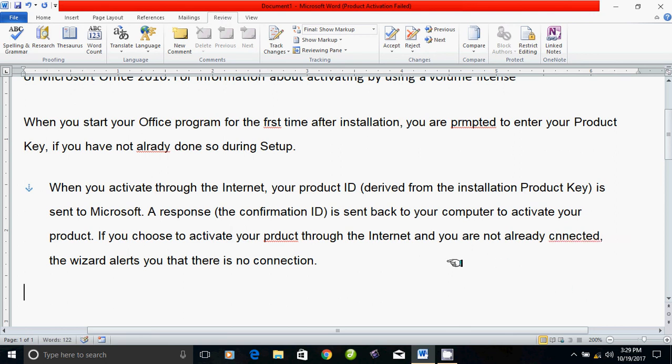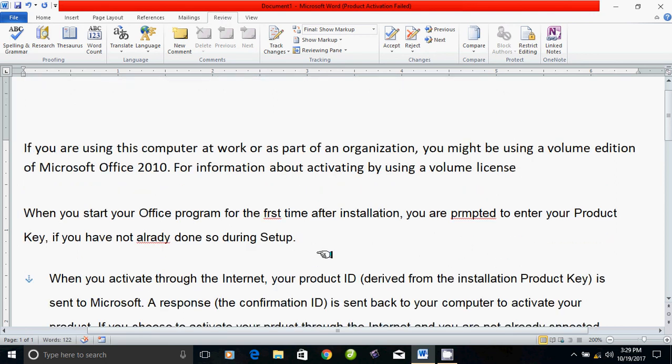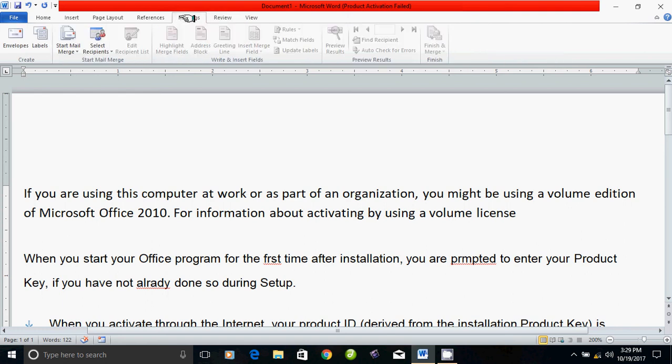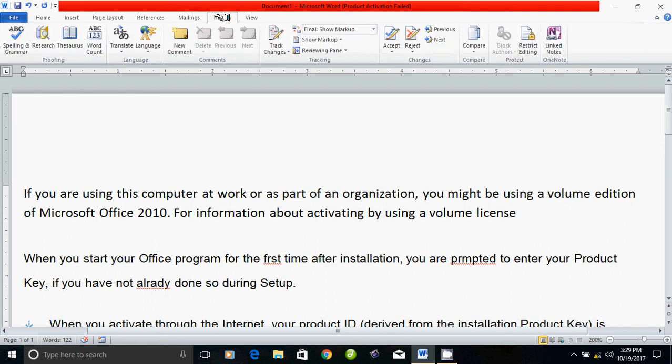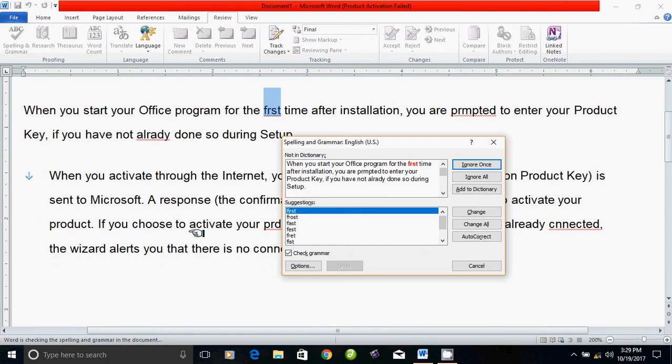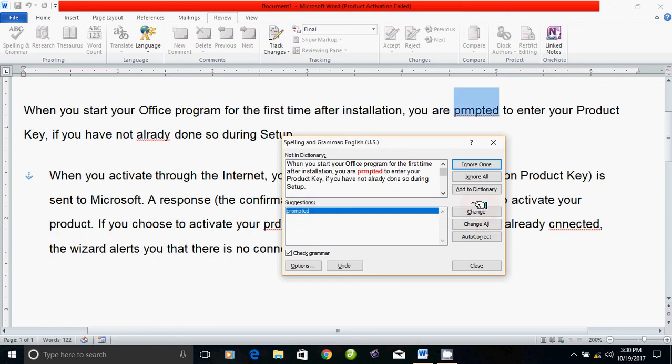Now we have a product and connected example. Now we have the review tab. Now we have the first option. If you click on the first option, it's called a suggestion to make the change.